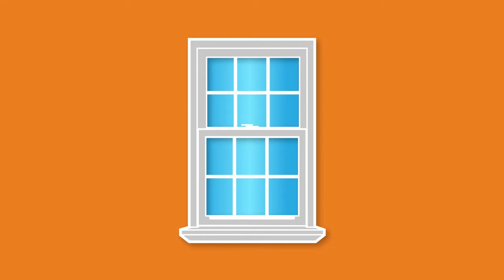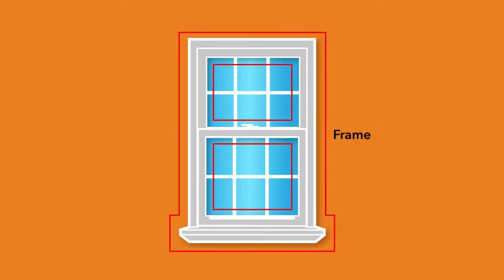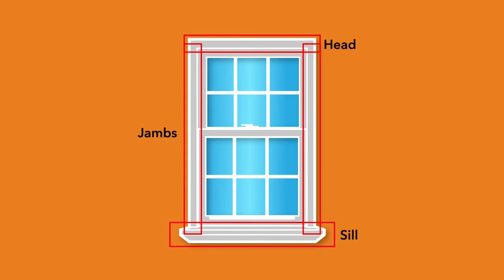We'll begin with the frame. The frame is the combination of the heads, jams, and sill. Together, these form a precise opening that the sash fits into.